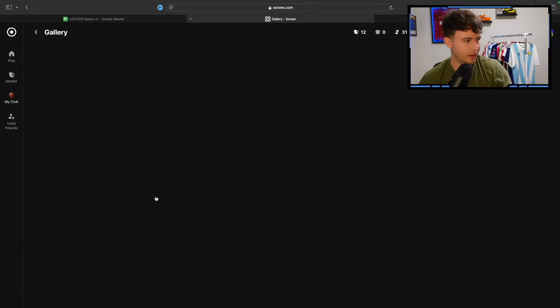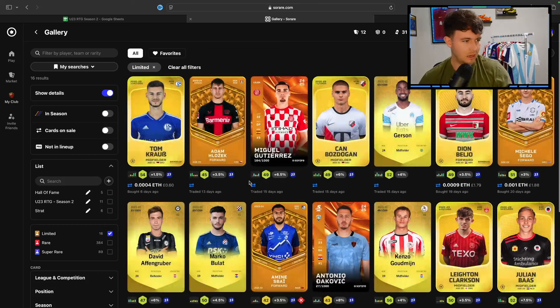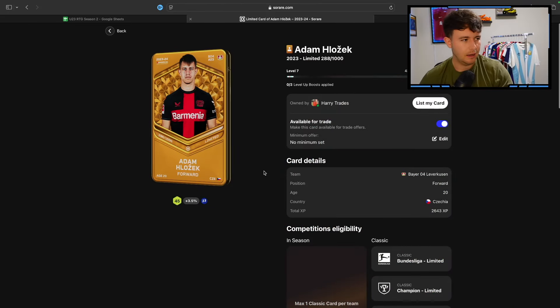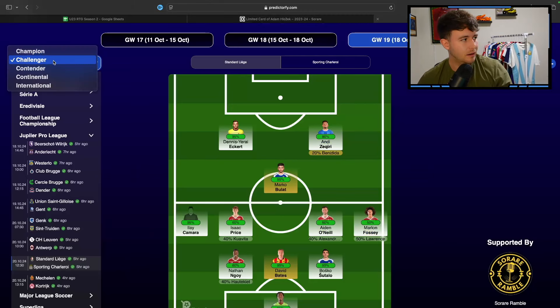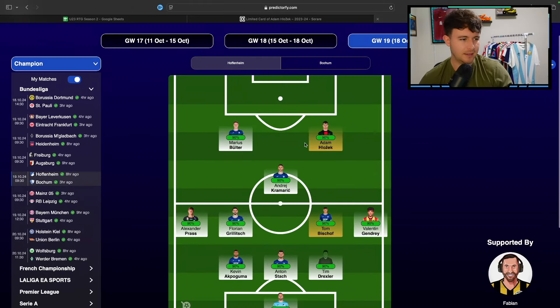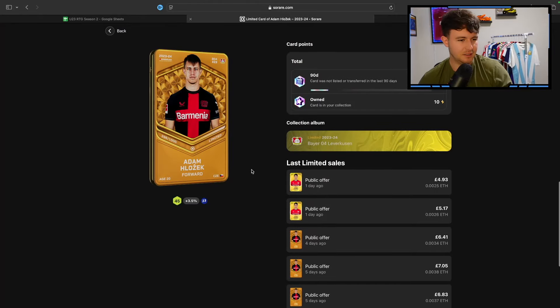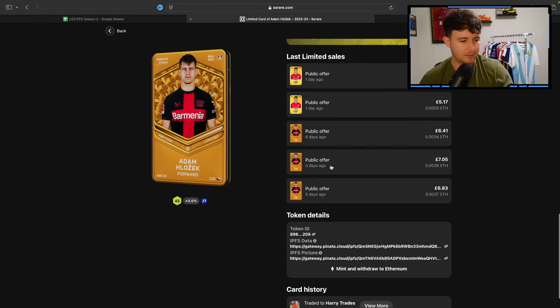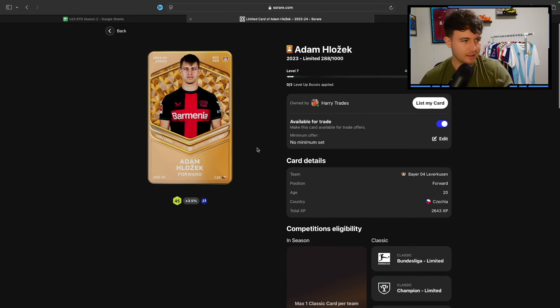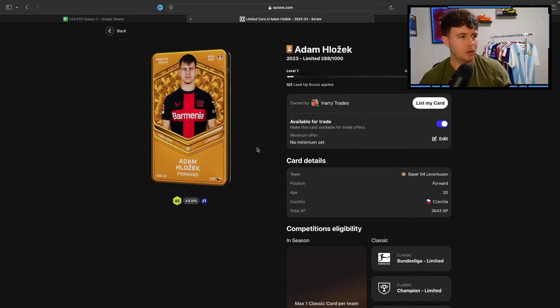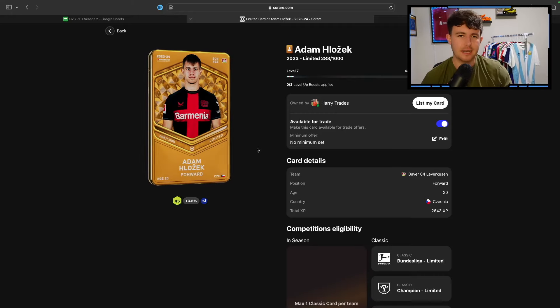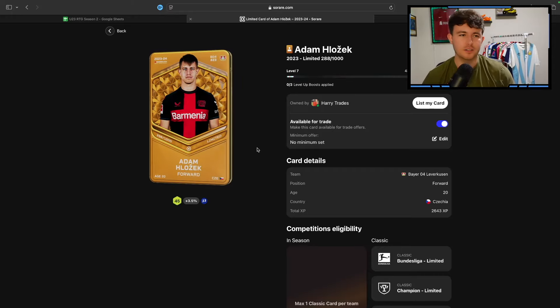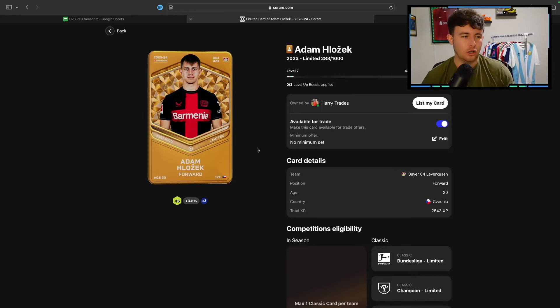So I did mention, I will be giving away a card in this video, like we did last time around. I will be giving away this Adam Holzek, who's on to start this weekend, I think. I looked on Predictify early, and I'm pretty sure the big man is expected to play at 90% on, so we're hoping he gets a start this weekend. He's five quid, like he's a relatively expensive card. Big thanks to Tom for donating the card to be given away. Tom's one of the members on the channel.